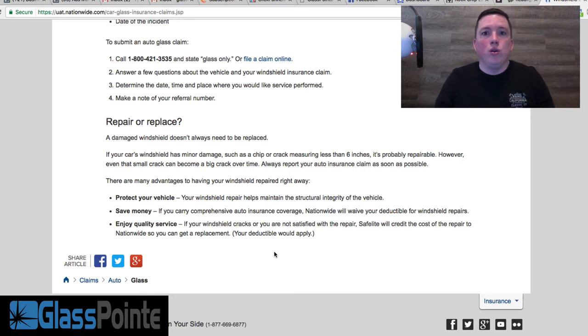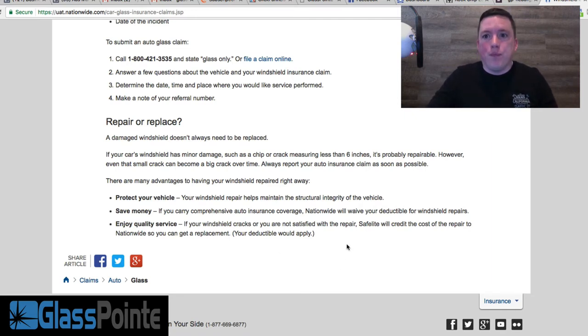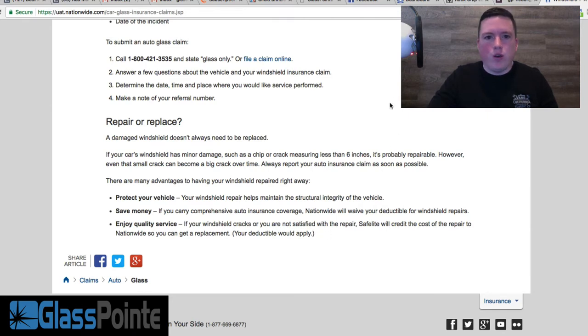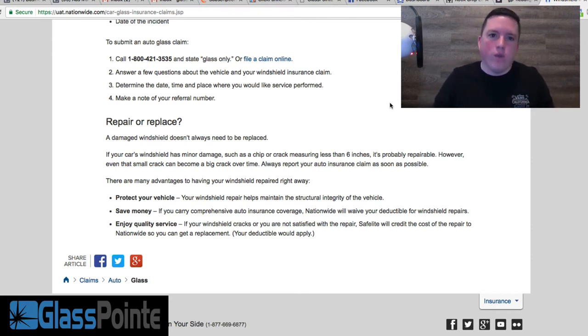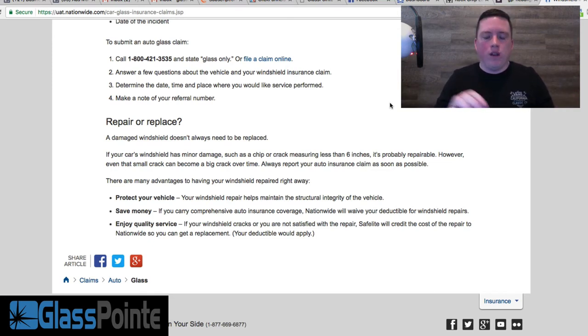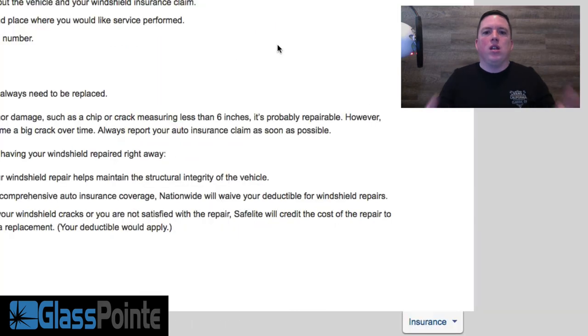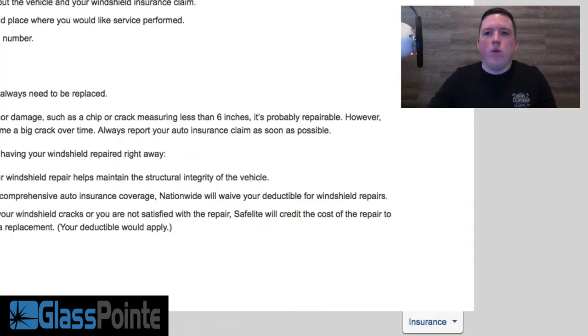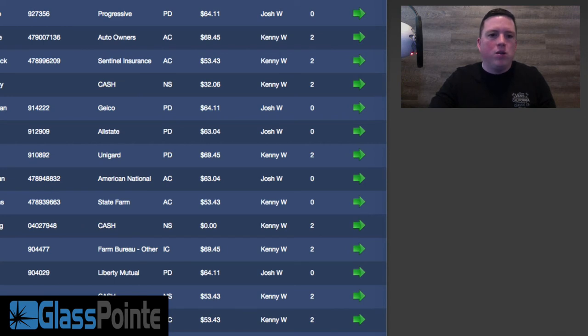Before we developed our app—I'll show you our app in just a second—in order to do this and take advantage of this, you would do paper invoicing. A customer would come to you and say, 'Hey, I got a rock chip.' You would fix it, then you'd fill out a paper invoice, they would sign it, and then you would fax that into the insurance companies and the insurance companies would pay you. Now we developed our app, which is this right here, which allows you to take care of the whole process completely paperless.